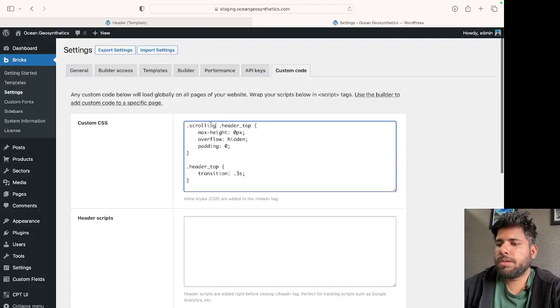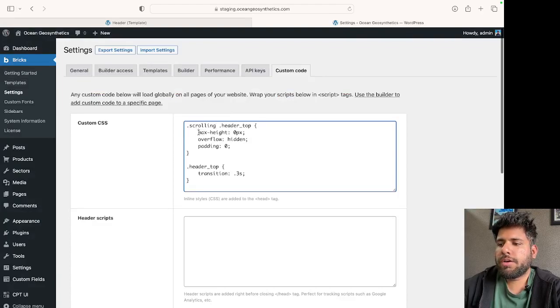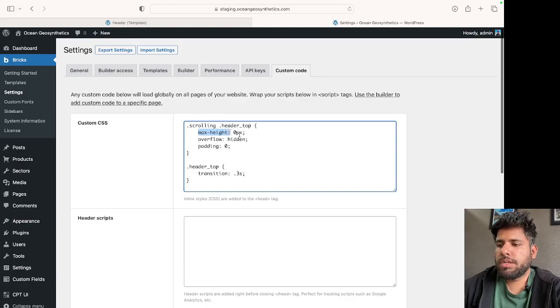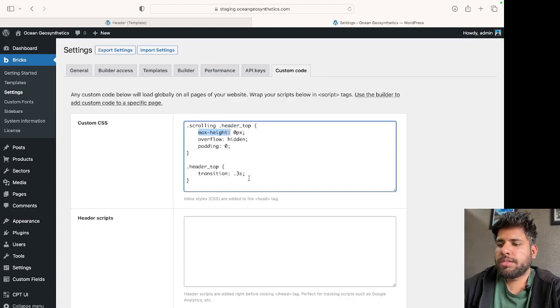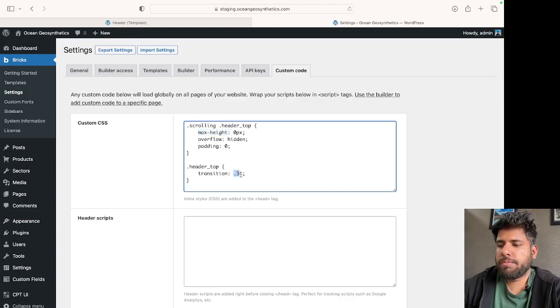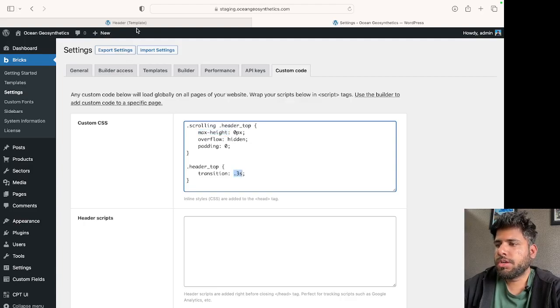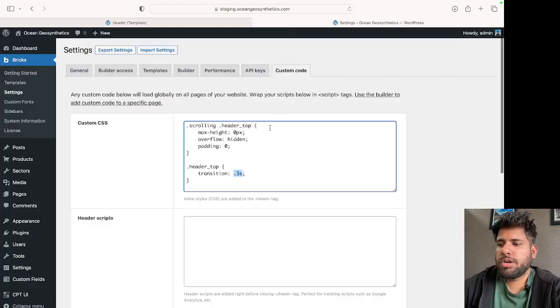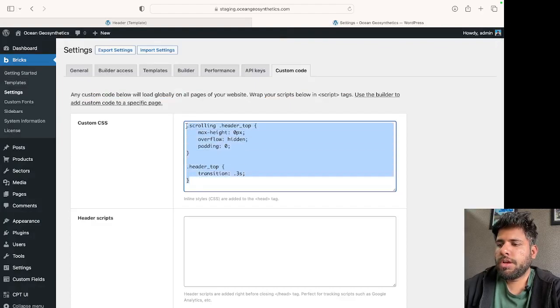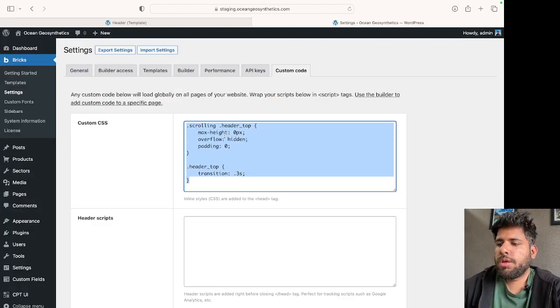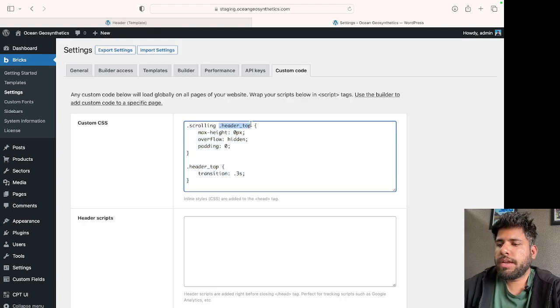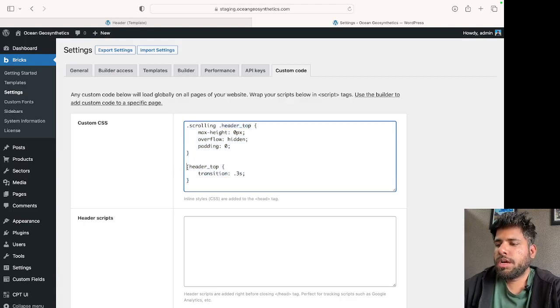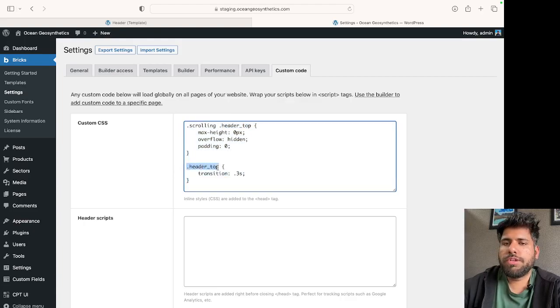The transition will be smooth - 0.3 seconds of transition. I'll leave this snippet in the description. The way you can use this is you replace 'header top' with whatever is the class of the section that you want to hide.